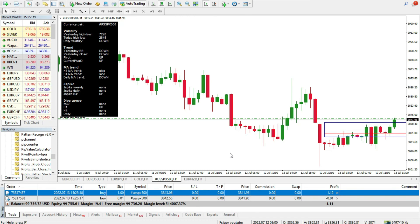Please visit our website — the link is below this video — where you can download the pip counter indicator and check other videos. I wish you a great day, bye-bye.